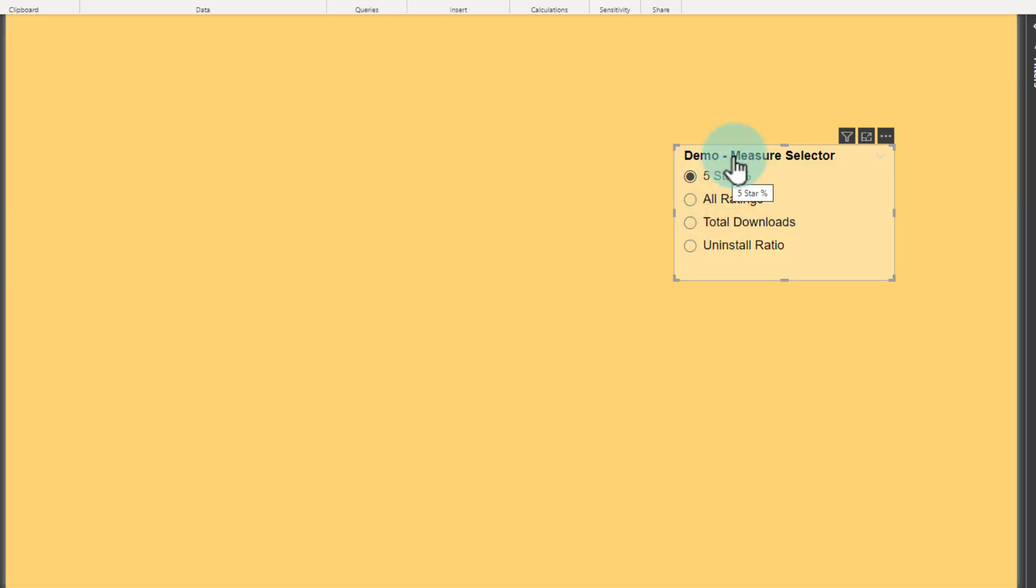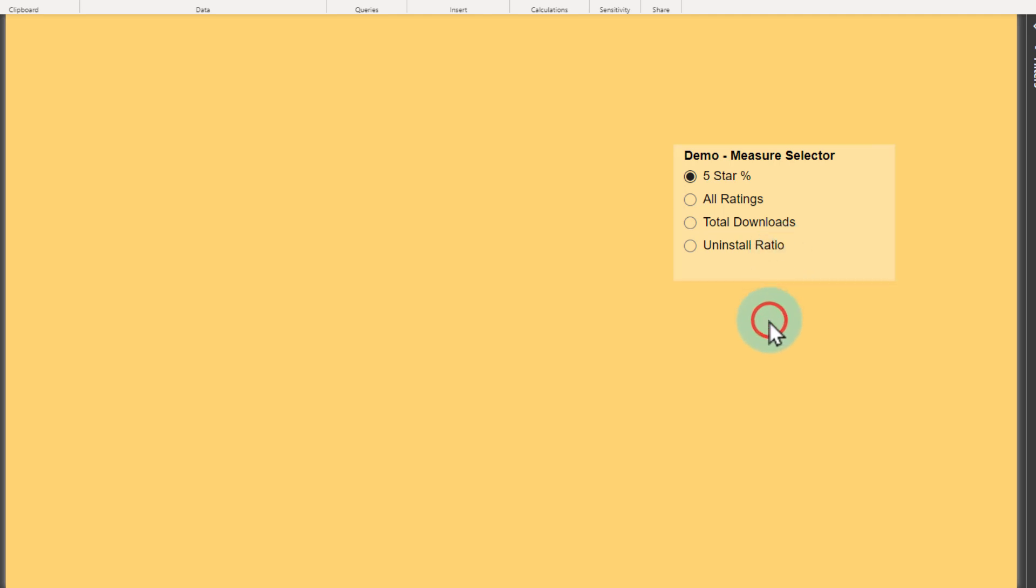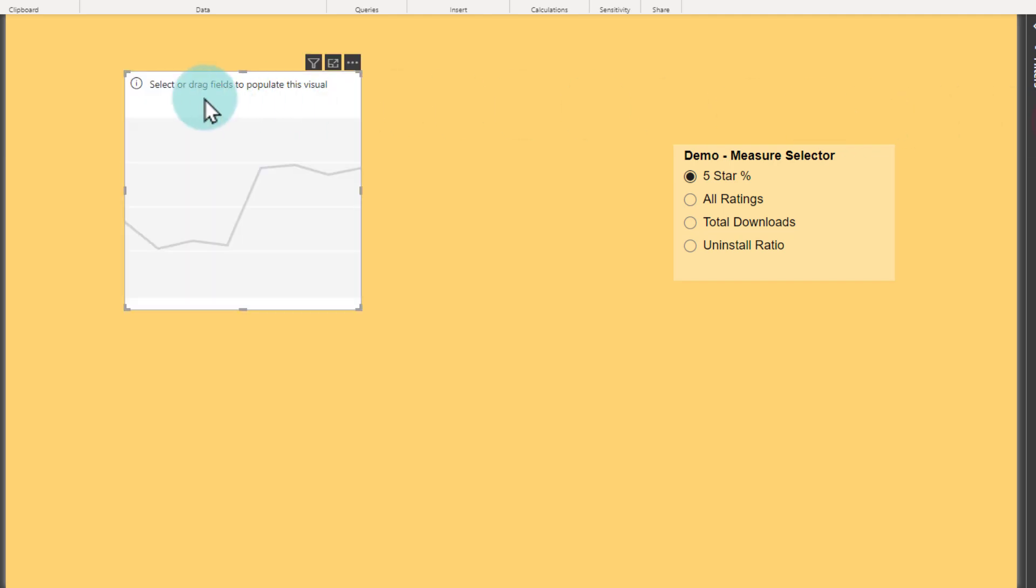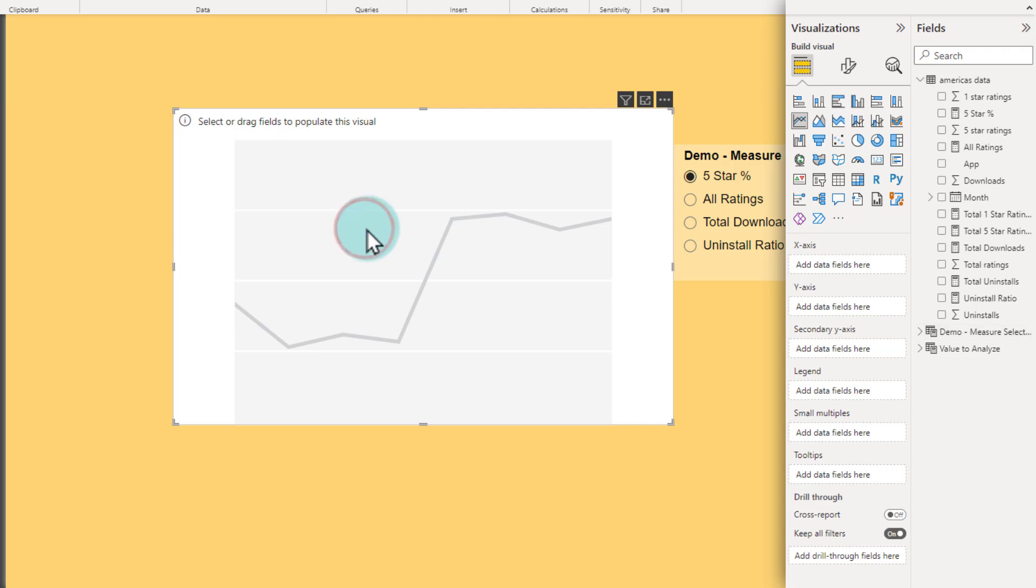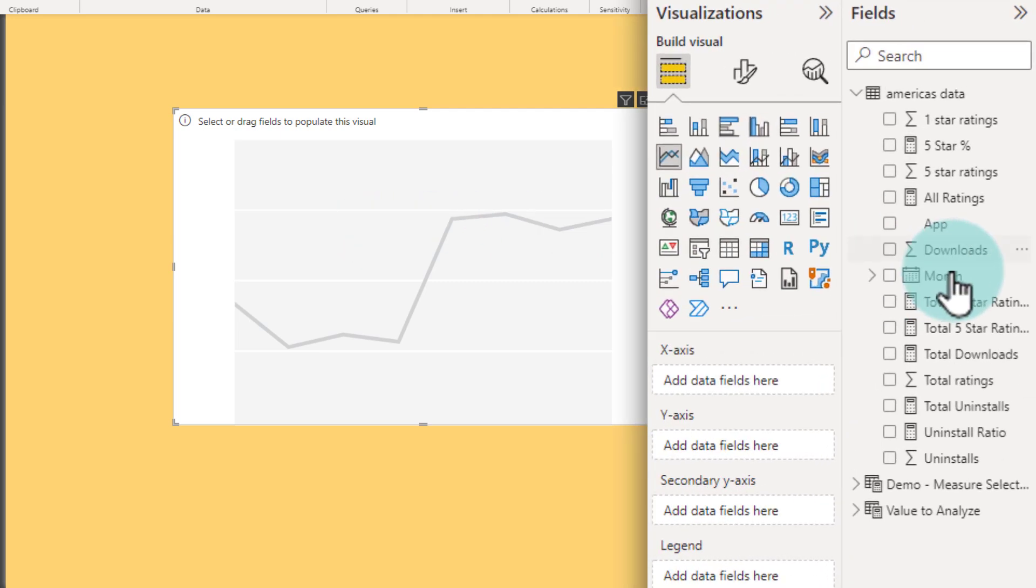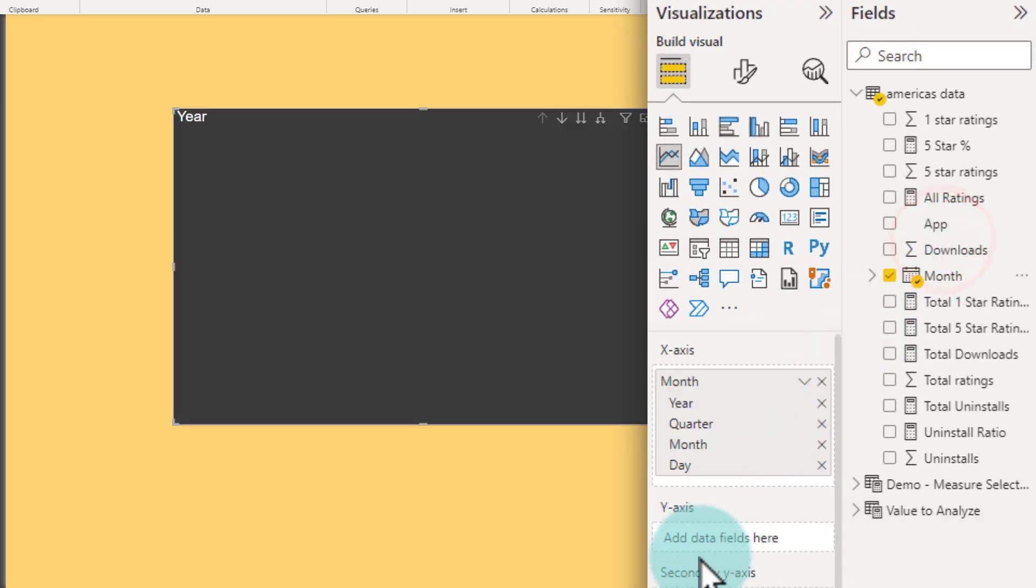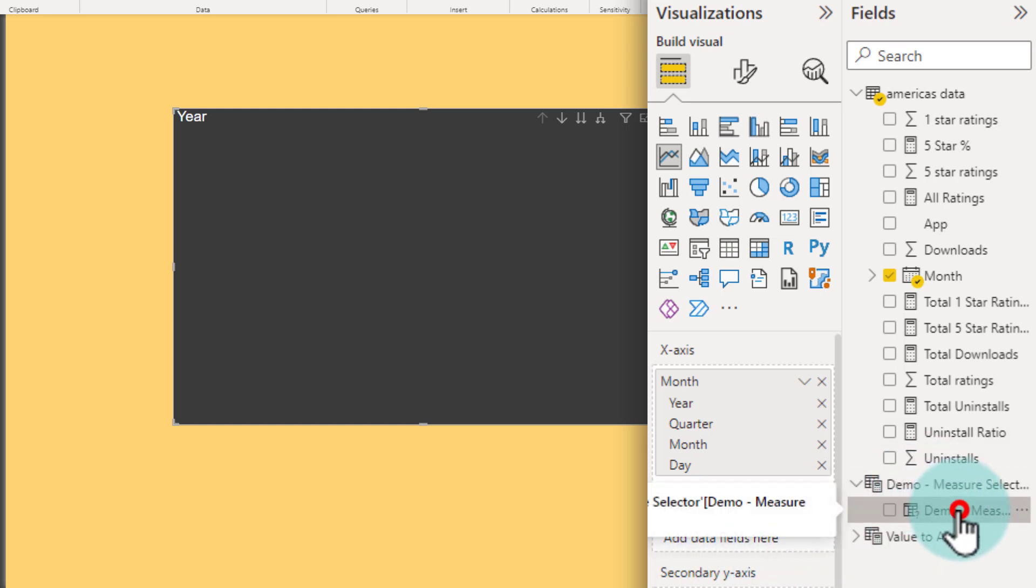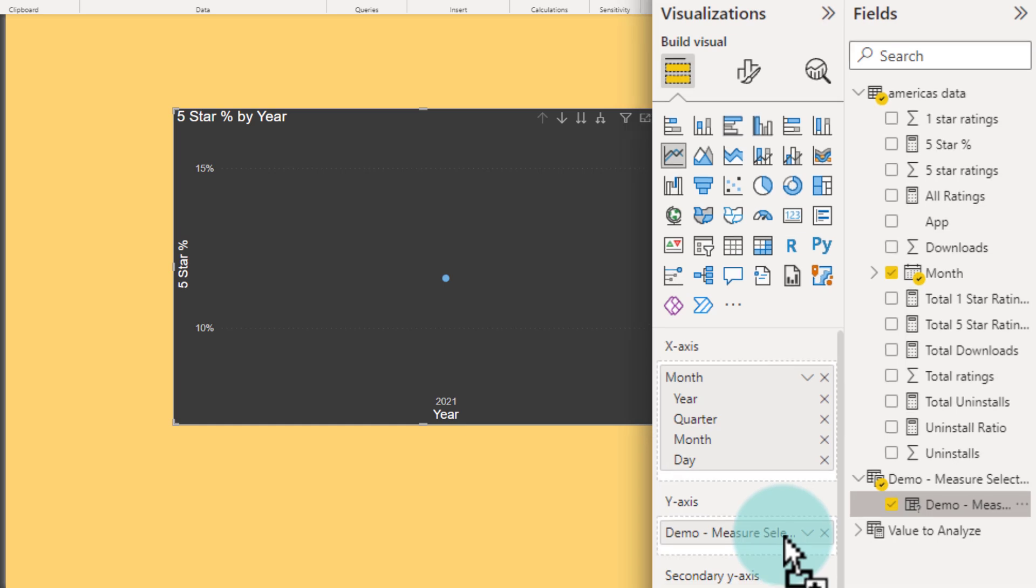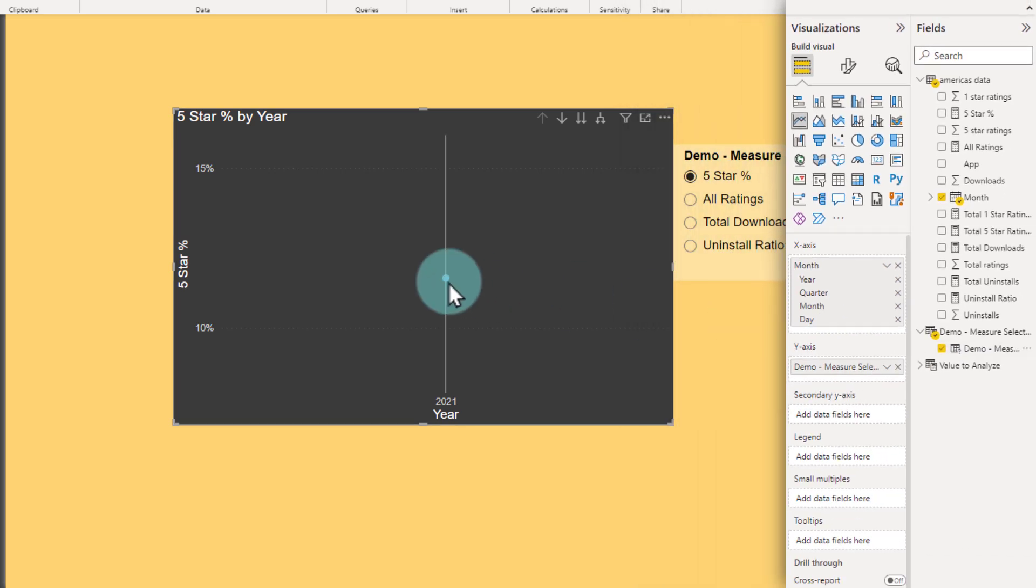Within this slicer, now all of your measures will be listed - whatever measures you have set up: five-star rating, all ratings, total downloads, and uninstall ratio. To make a visual that connects to this slicer, you just create the visual. For example, I'm going to look at the trend of these things, so I will add a line chart. In this line chart, on the x-axis I'm going to put my month, and on the y-axis, which is my value, I'm going to go to Demo Measure Selector and then put this value there.